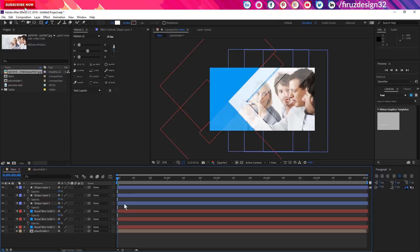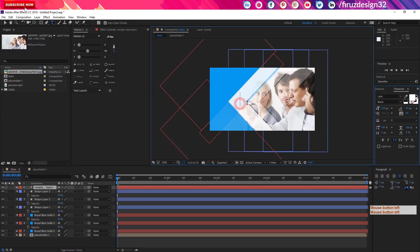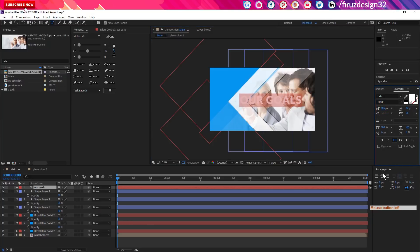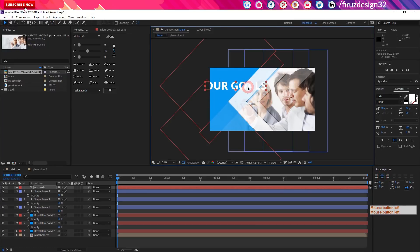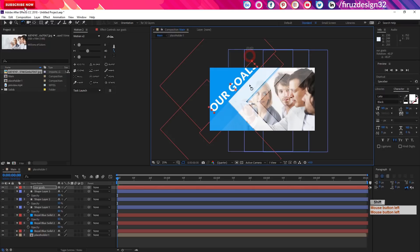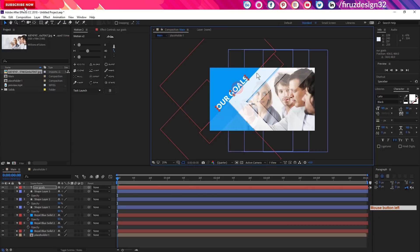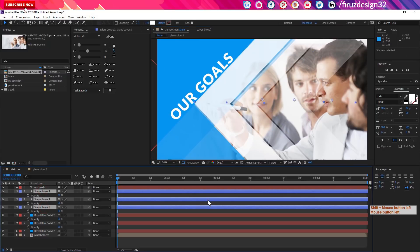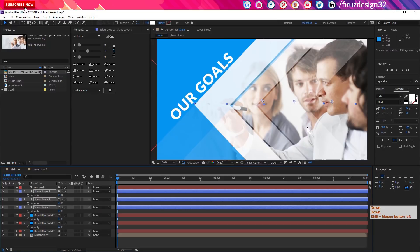Then we will start the animation. We will use the text tool and click our goals. We will use a free font. You can use the paragraph center alignment. I will change the column, then W, and change it with Shift. After V, I'll change the size and set the column. We'll use a 45-degree angle.